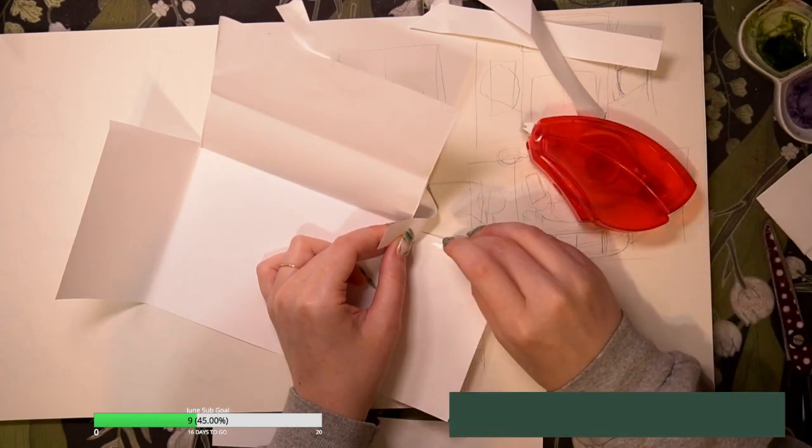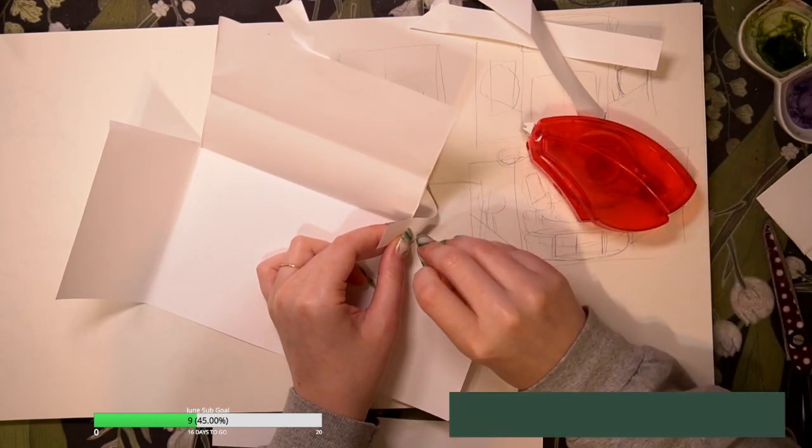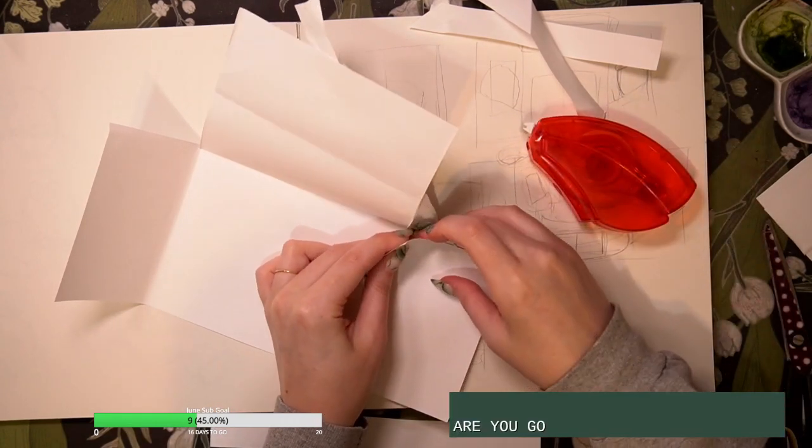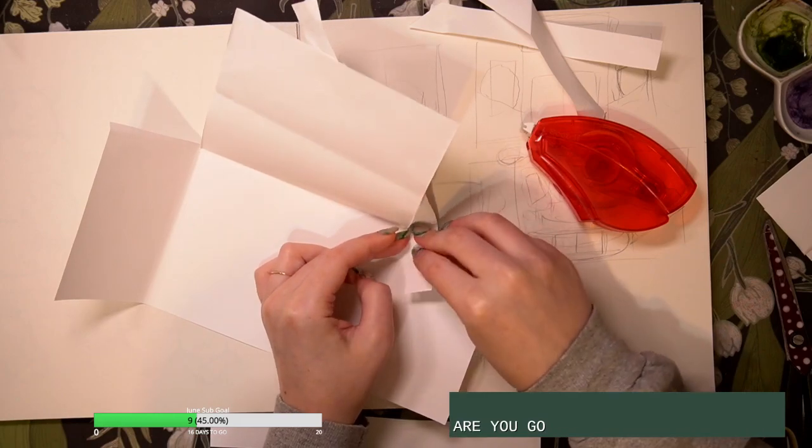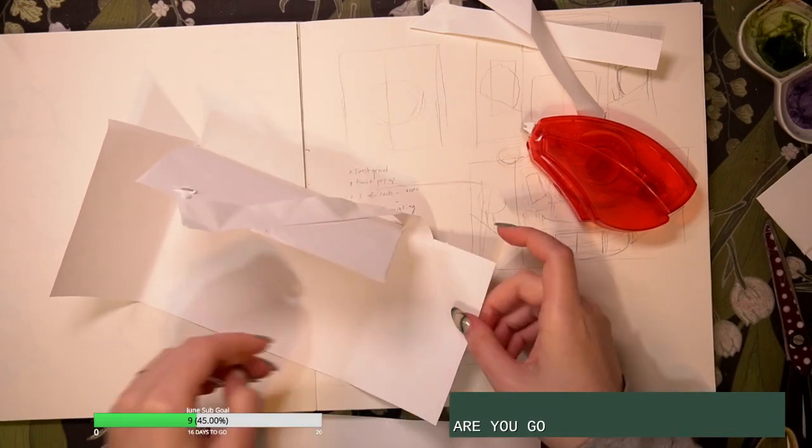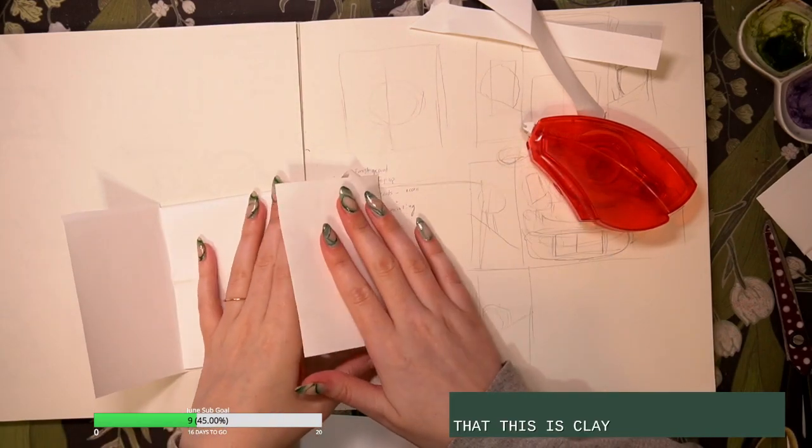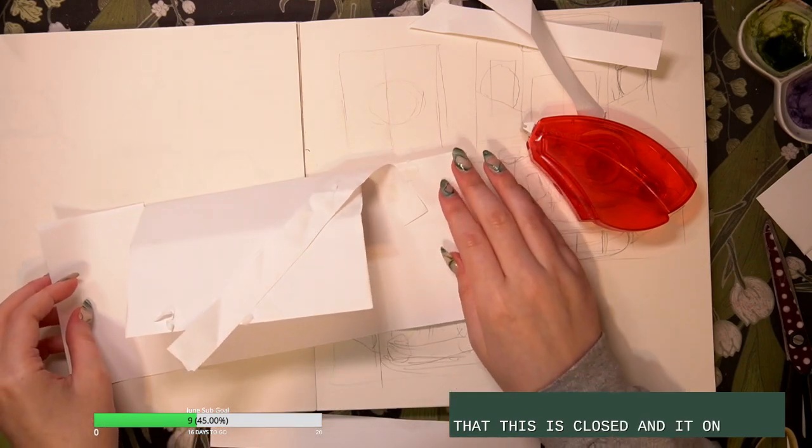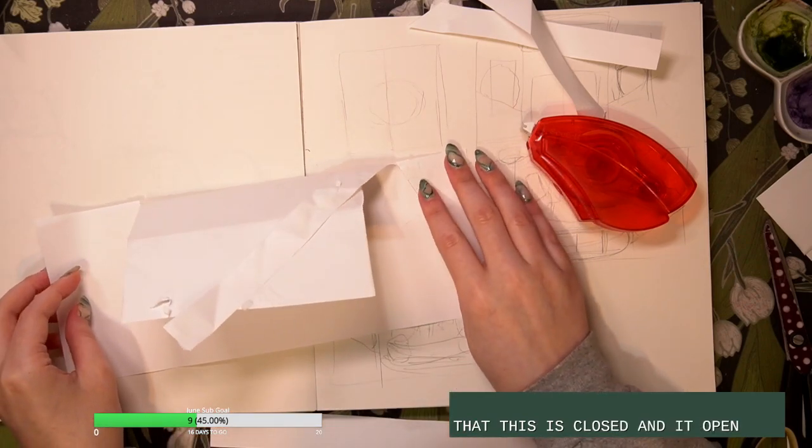It just keeps putting it in the wrong spot. There we go. Okay, so this is closed. Okay, so this is closed and it opens. Okay, there we go. We know.